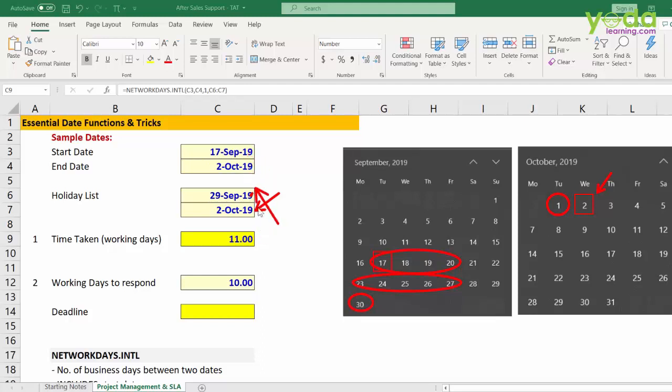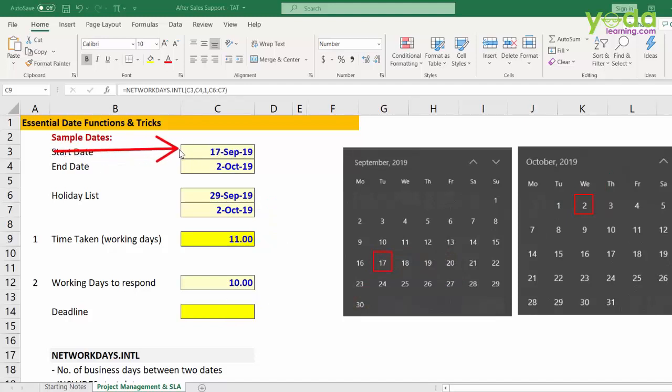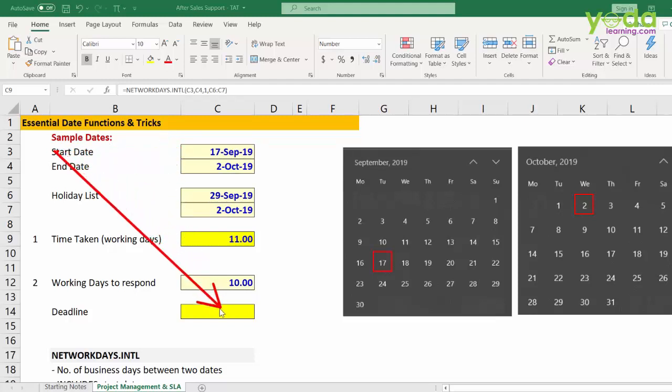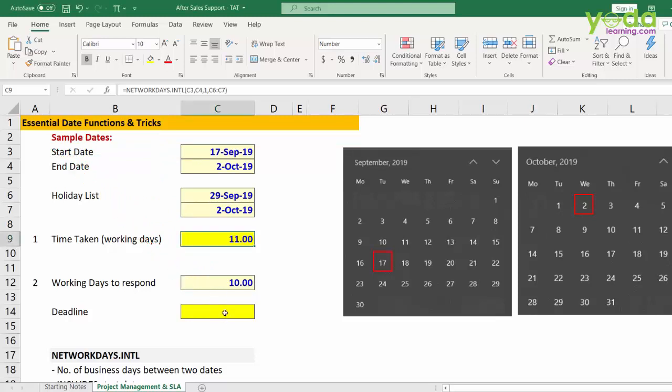Now, quite converse is also true. For example, if I tell you that the starting date of a request is 17th September and our maximum lead time is 10 working days, by when should this service ticket request be closed?